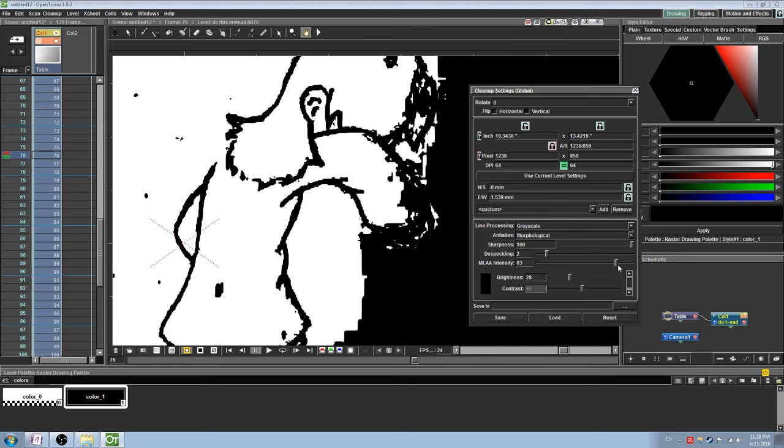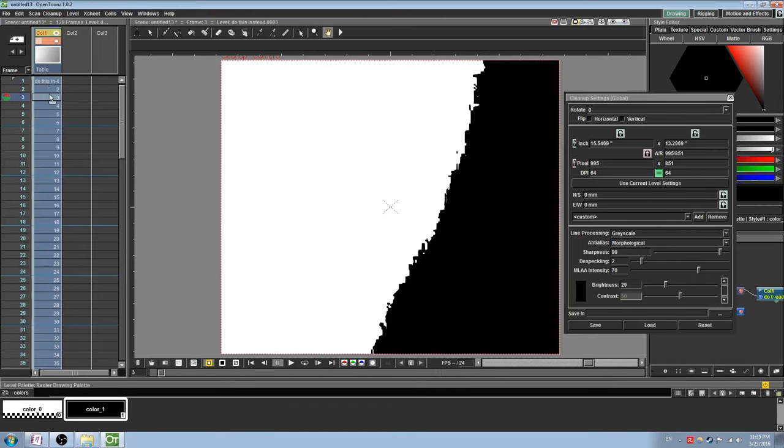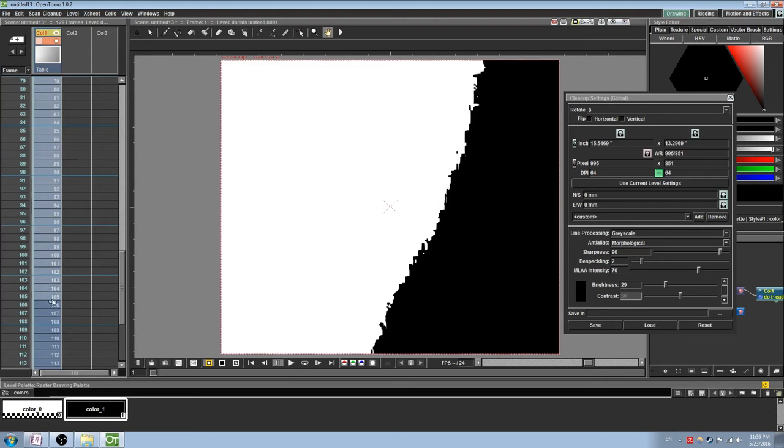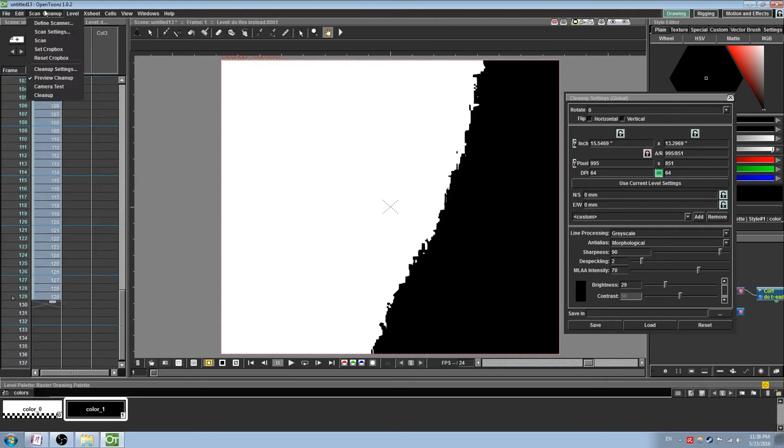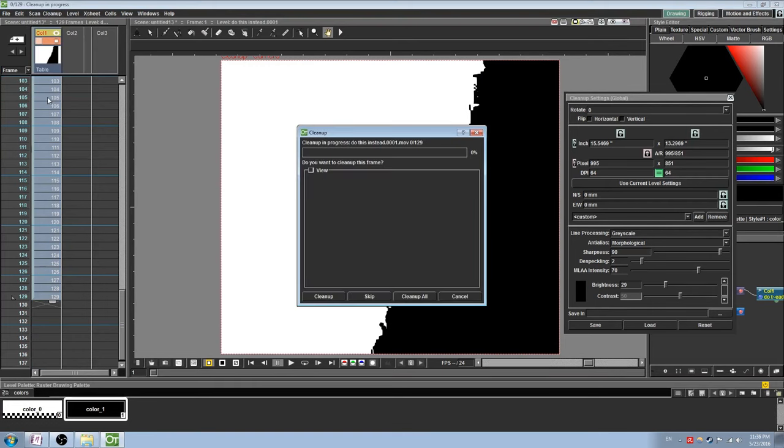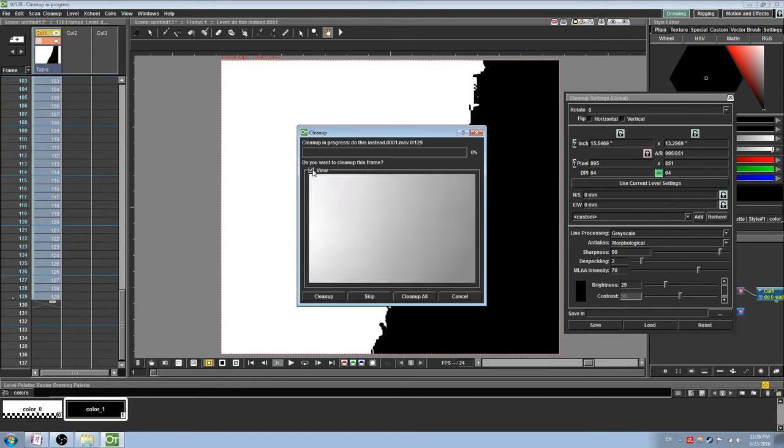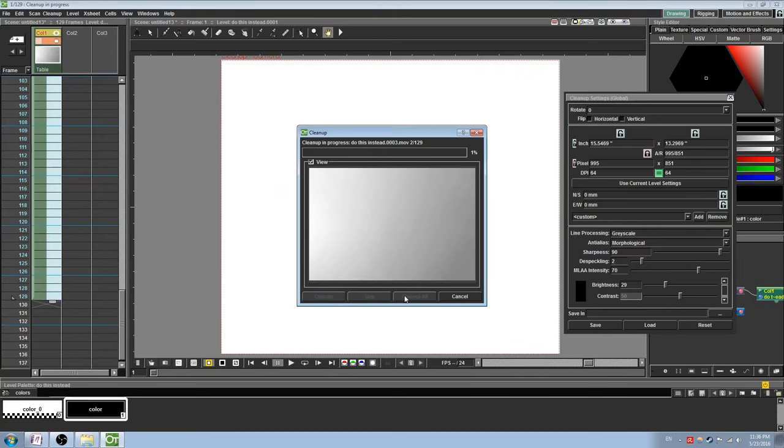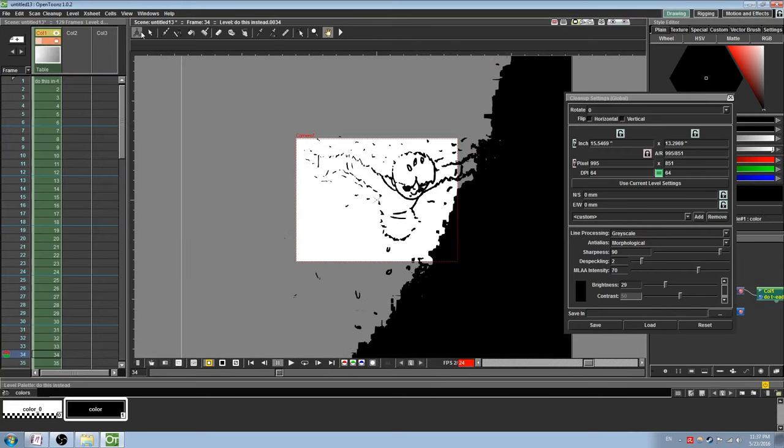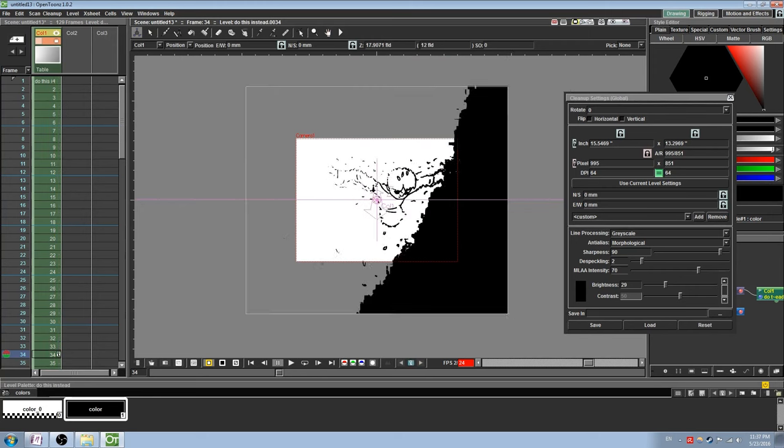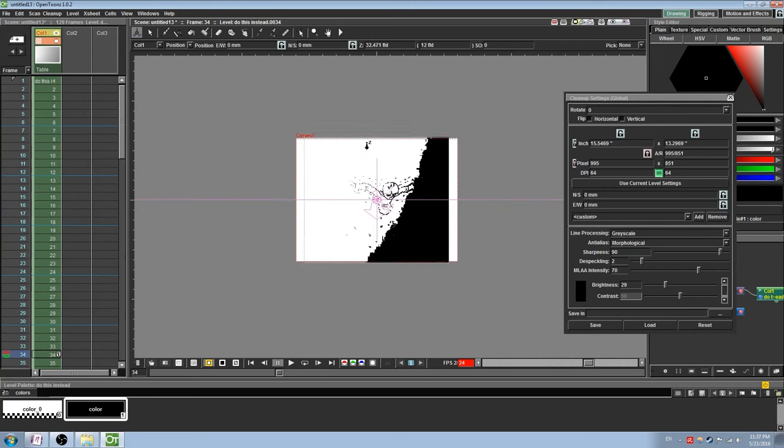Once you have found a setting that you like, you can, if you want, save it as a preset for later use. Otherwise, select all of the frames you would like the cleanup process to be applied to, go to Scan Cleanup and select Cleanup. If you would like, check the box to preview which frame is being worked on, and then press Cleanup All. You should be left with a finished and rendered version of the frames, where the white pixels are translated to transparent.